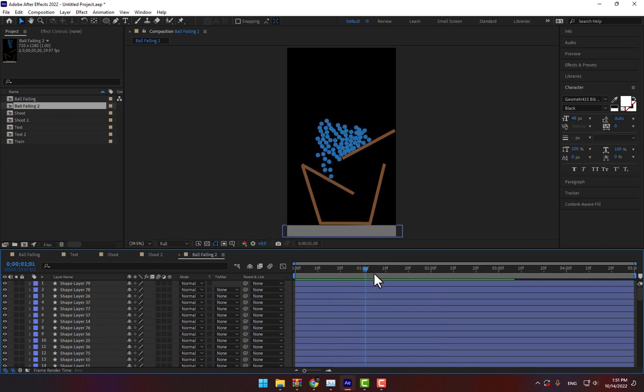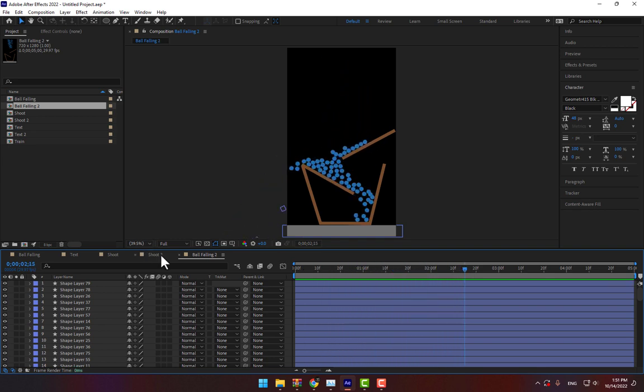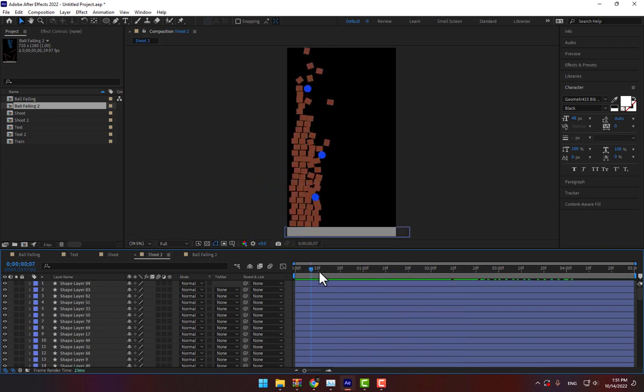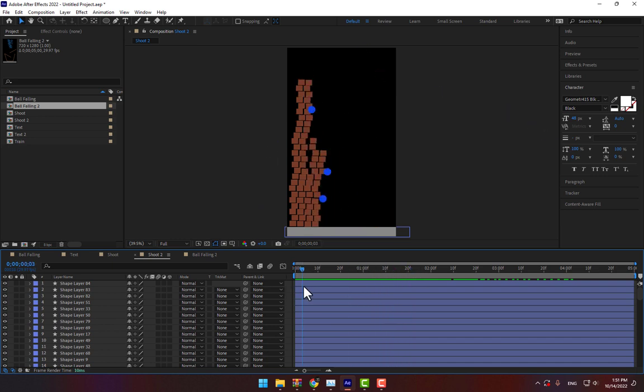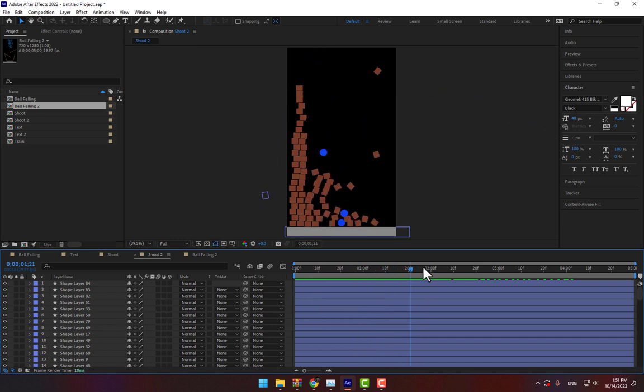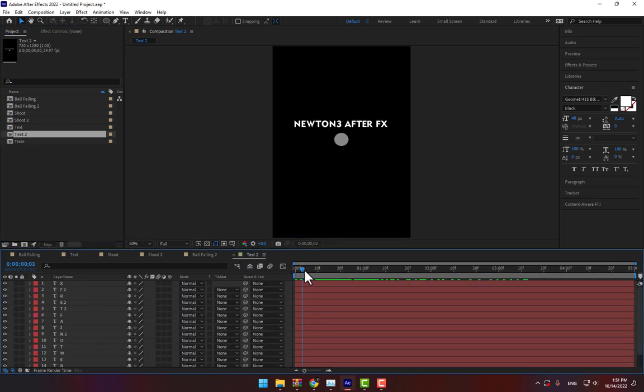Hey, what's up? This is Khez for After Effects tutorial channel. Today I want to show you how to make dynamic animation in Adobe After Effects by Newton 3 plugins. Let's start.